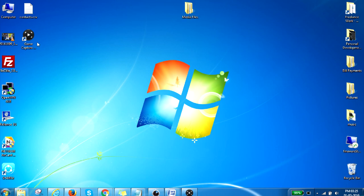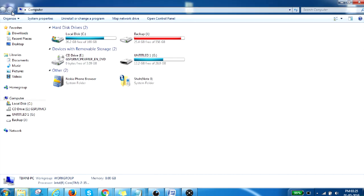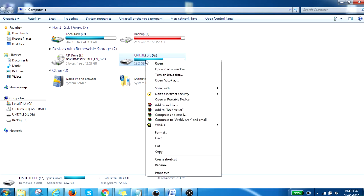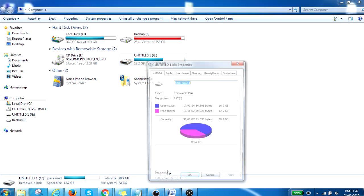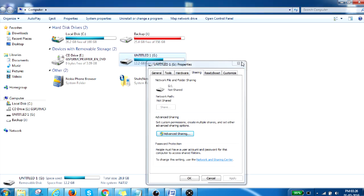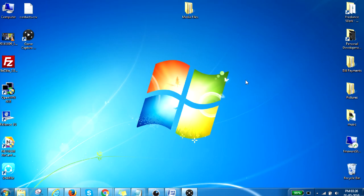Also, if you want to share a whole drive — like Backup J or Untitled — you can right-click on it and follow the same process: Properties, then Sharing, and so on. Now that I've shared the folder, we will go back to our Droidbox and access the same files from there.